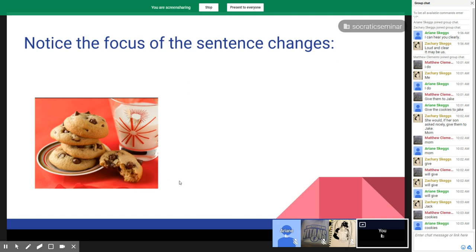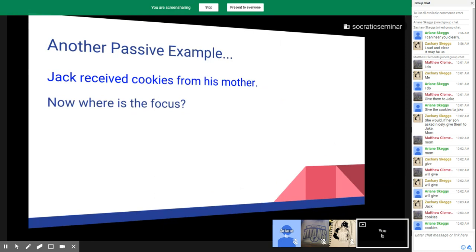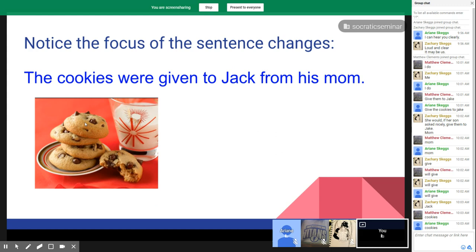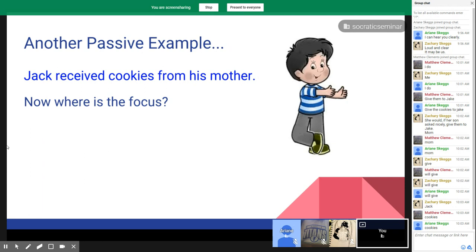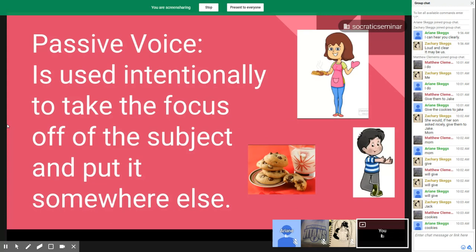Notice how the focus of the sentence changes. 'The cookies were given to Jack from his mom' — the cookies are now in the forefront. They're the focus of the sentence, not the subject. Here's another passive example: 'Jack received cookies from his mother.' The focus is on whatever comes up front, and that is Jack. The purpose of passive voice is to intentionally take the focus off the subject and put it somewhere else.